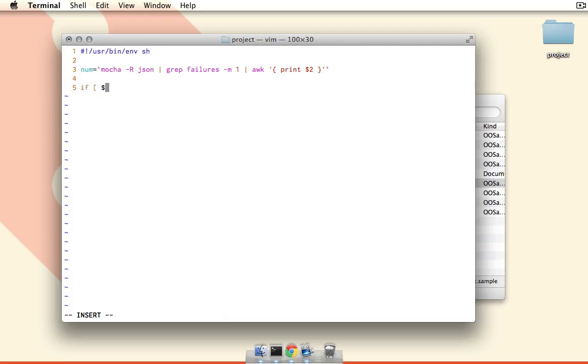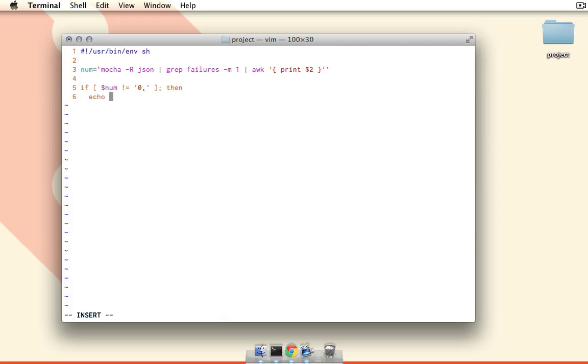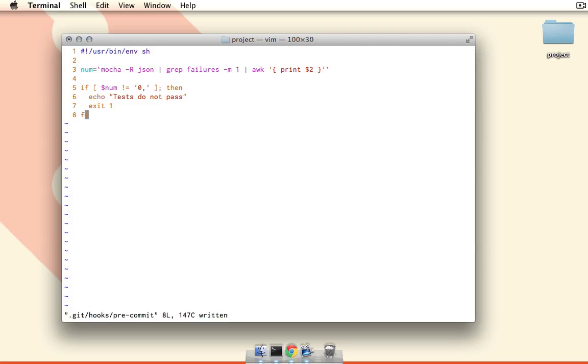So we'll say if square bracket num does not equal zero and a comma, then we're going to echo tests do not pass, and we're just going to exit with one. So we're going to use a non-zero exit code, then fi closes our if statement, and it's that simple—that is our entire script. So we just have to get the number of failures, match the string to zero comma. If it doesn't match, then we know we have failures and so we can exit.